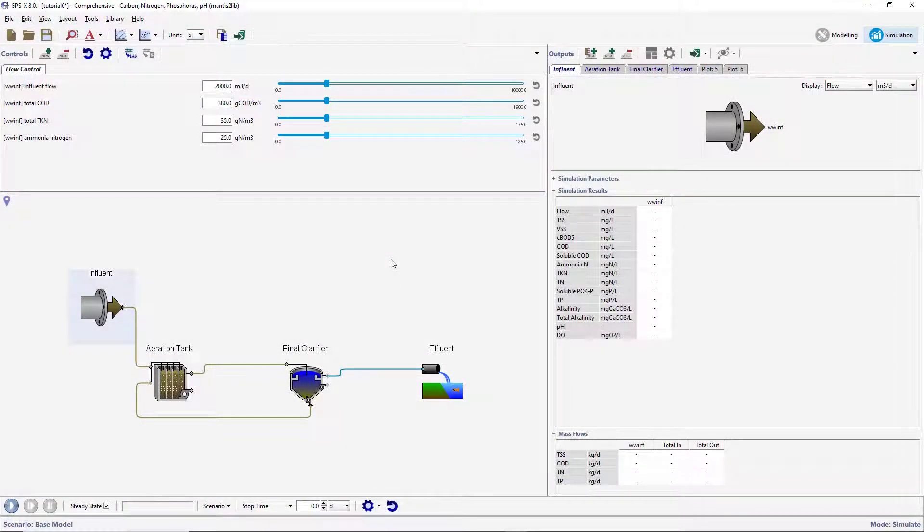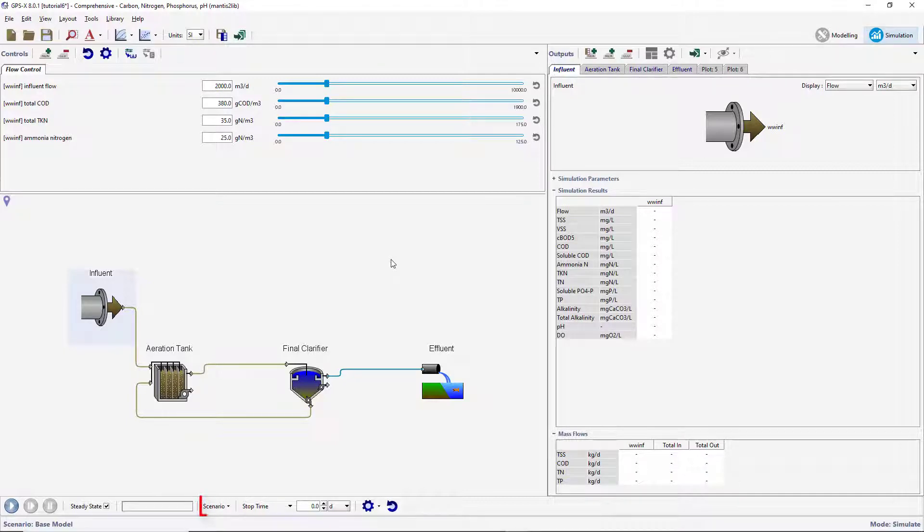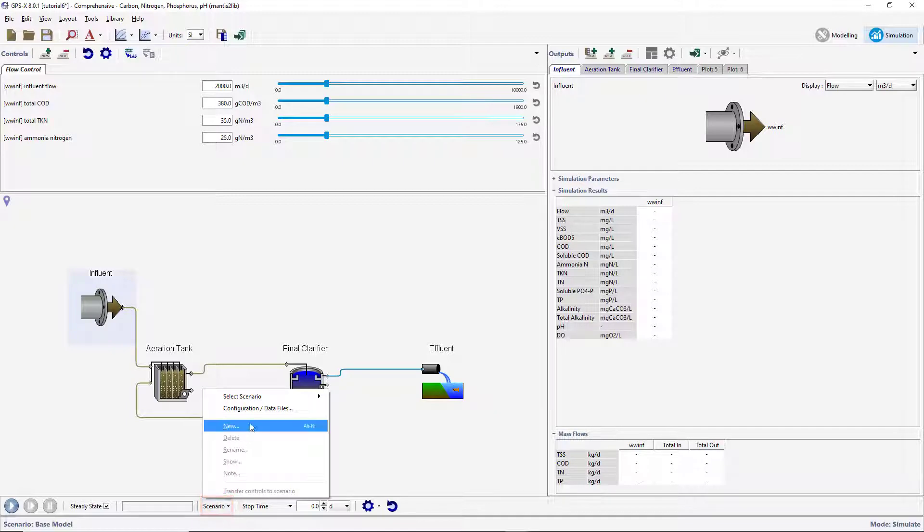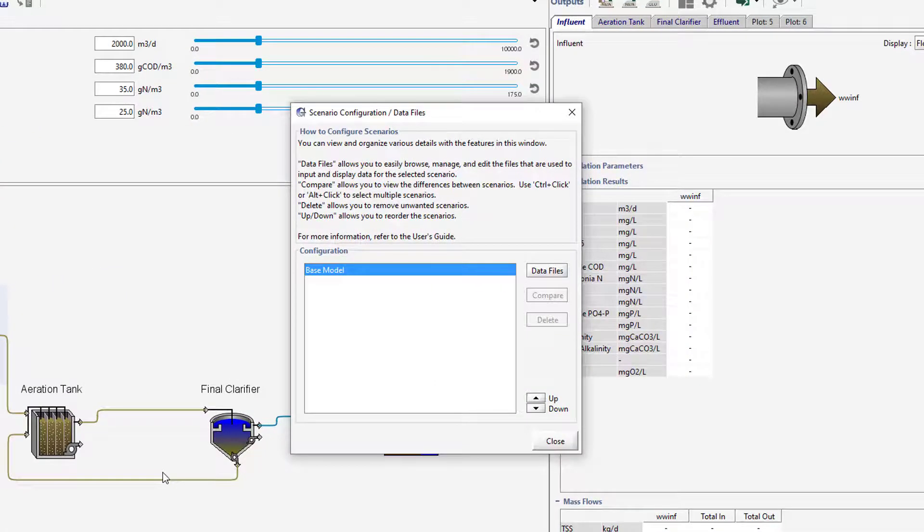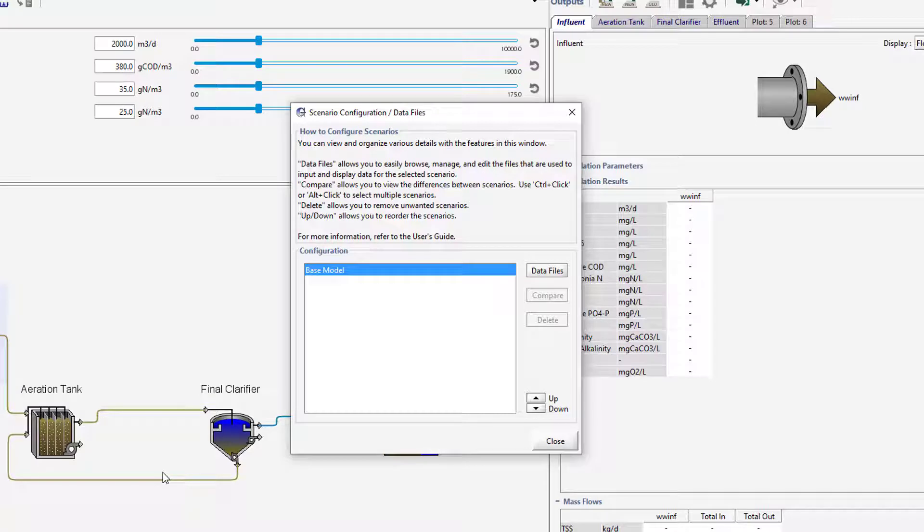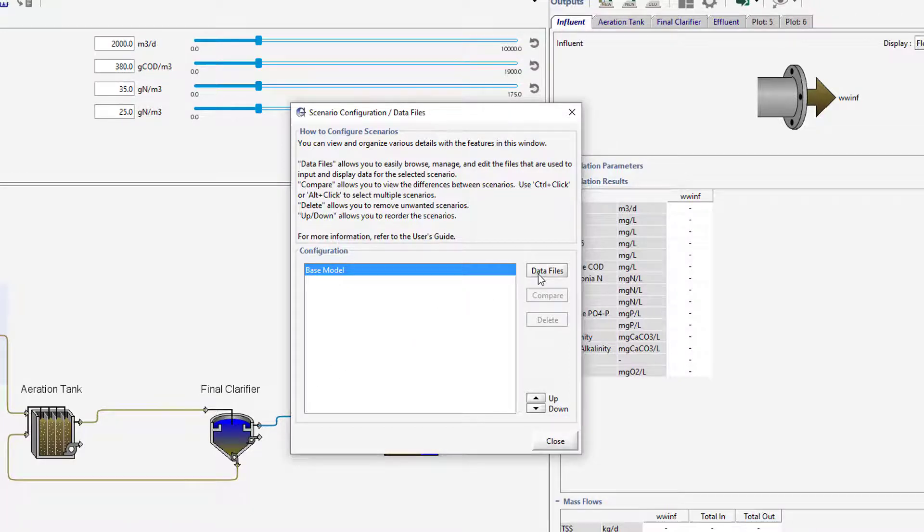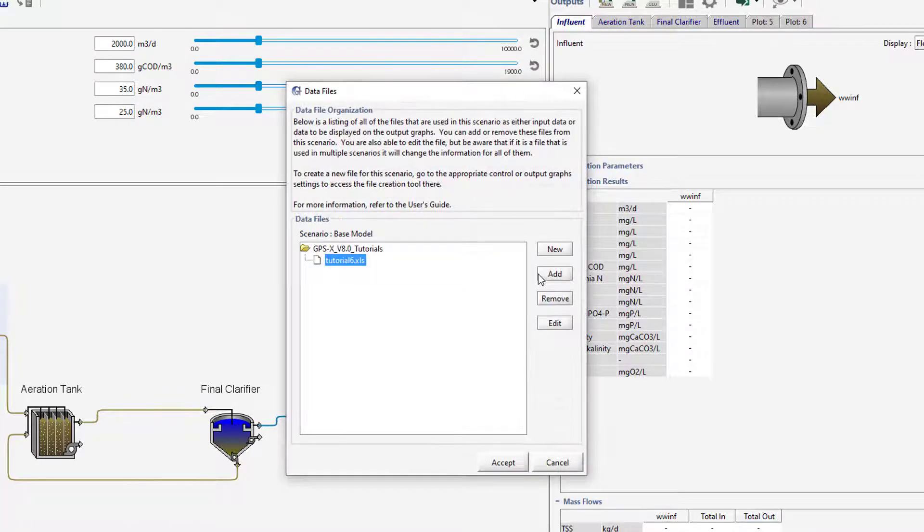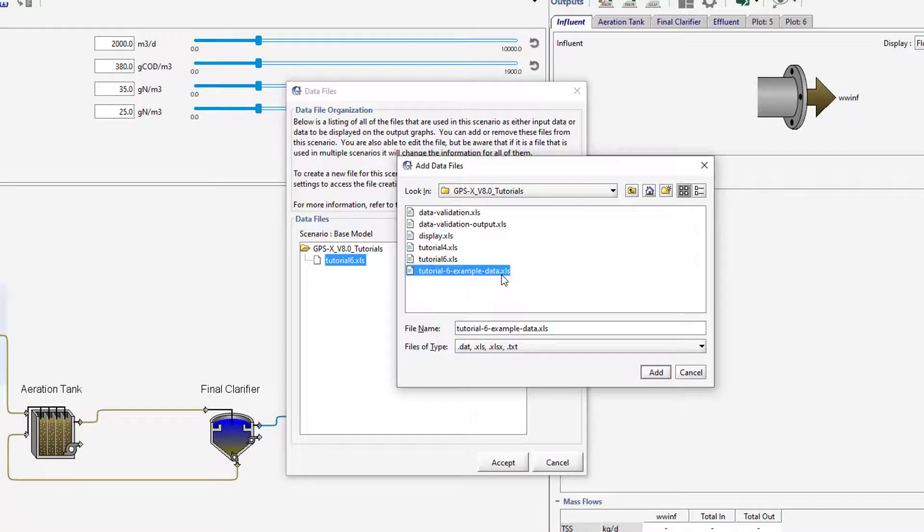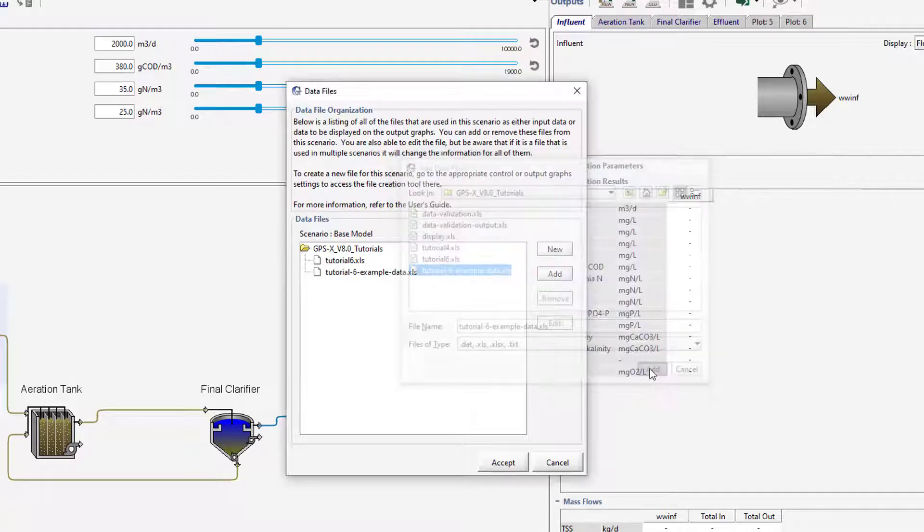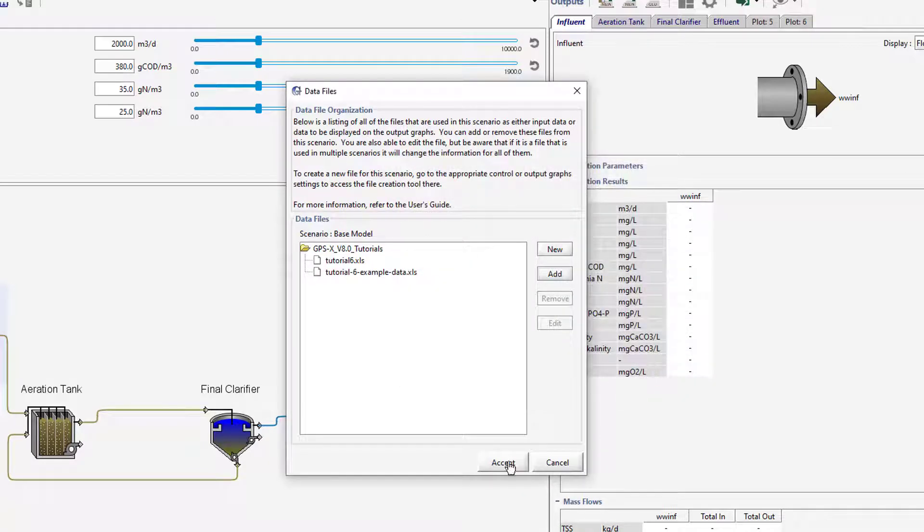We will now add this spreadsheet to the active scenario. Open the Scenarios menu on the Simulation toolbar and select the Configuration Data Files option. The Base Model Scenario should be the only scenario available as no other scenarios were created in Tutorial 2. With the Base Model Scenario selected, press the Data Files button. In the new window, press Add to open a file explorer and select the Tutorial 6 Example Data File. Press Accept to add the data file to the layout.